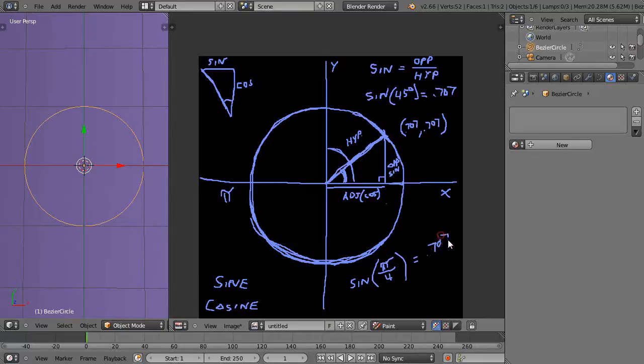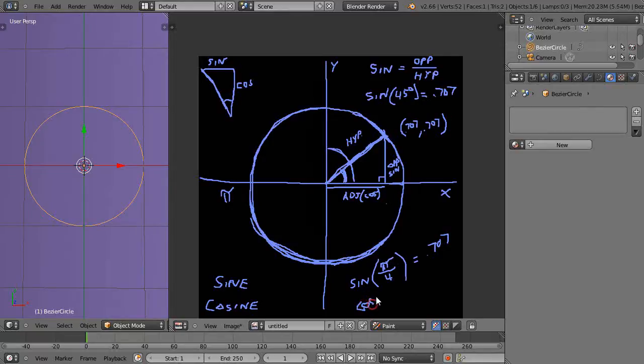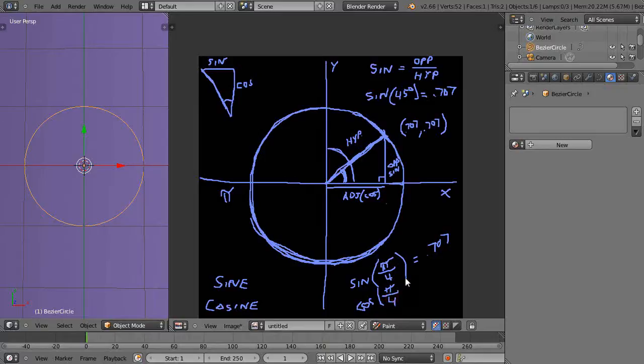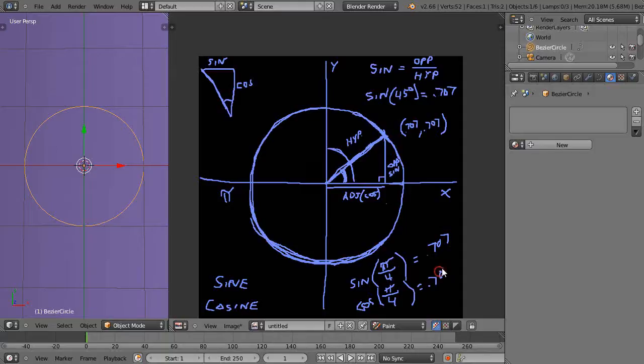And the same with the cosine of pi over 4. It's basically the same as the 45 degree angle, pi over 4. And that's also going to be 0.707. So you can find all the points along the circle just by plugging in these values.